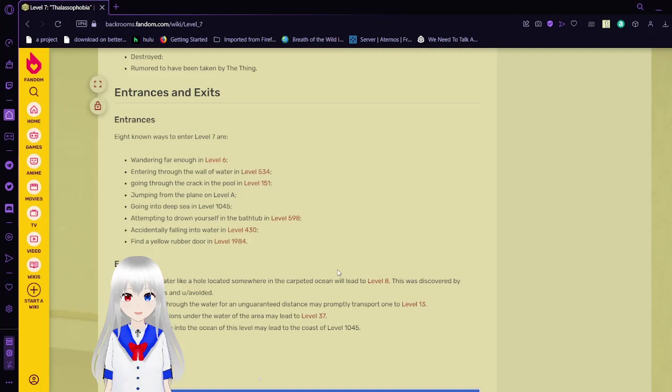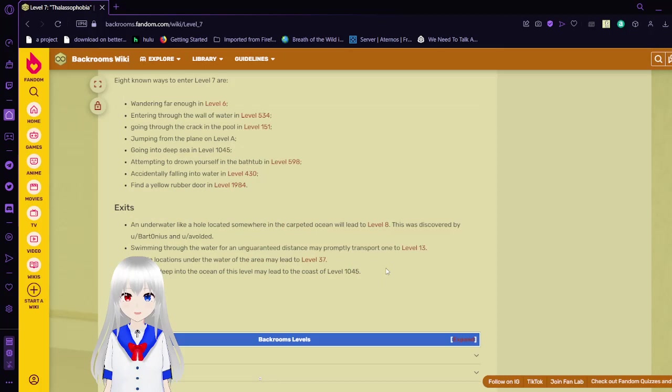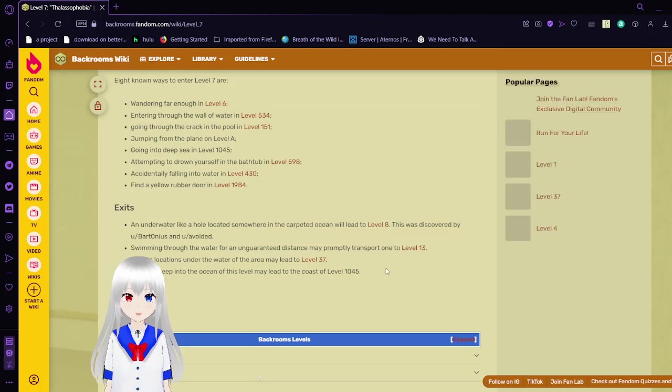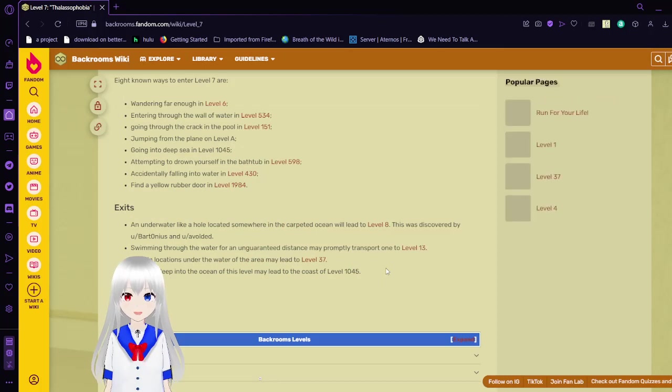Exits. An underwater hole located somewhere in the carpeted ocean will lead to Level 8. Swimming through the water for an unguaranteed distance may probably transport one to Level 13. Certain locations under the water of the area may lead to Level 37. Entering deep into the ocean of this level may lead to the coast of Level 1045.